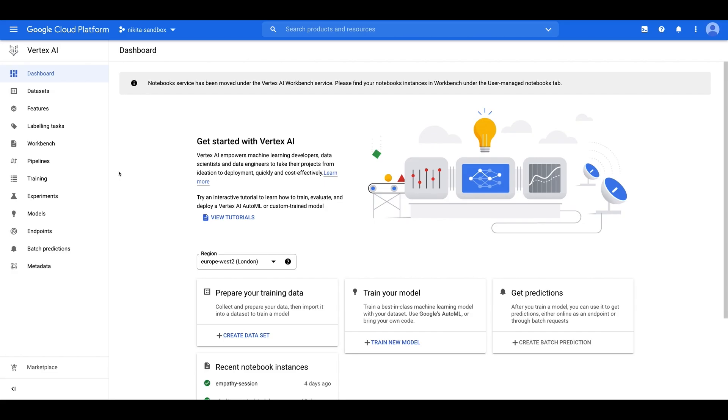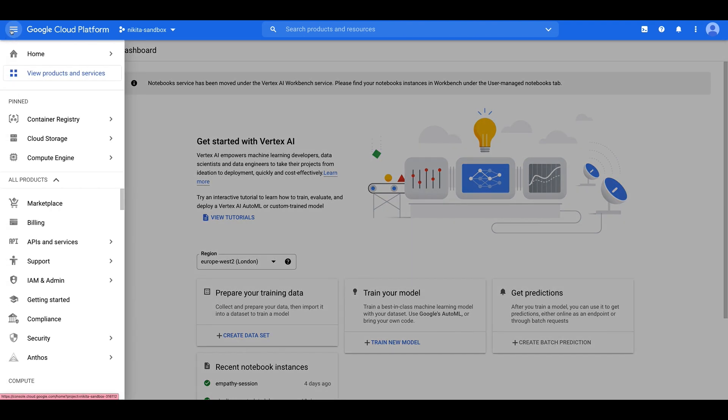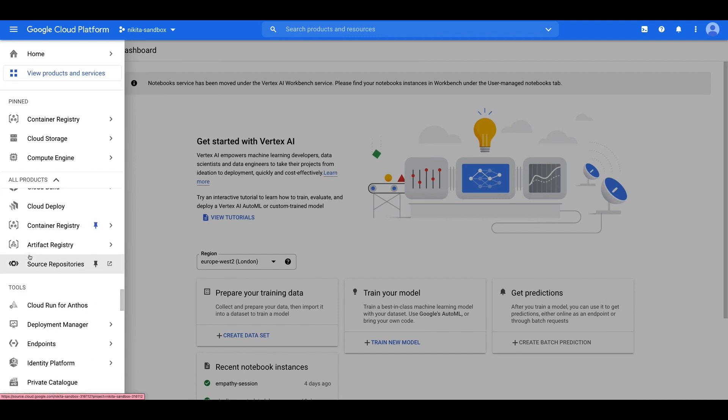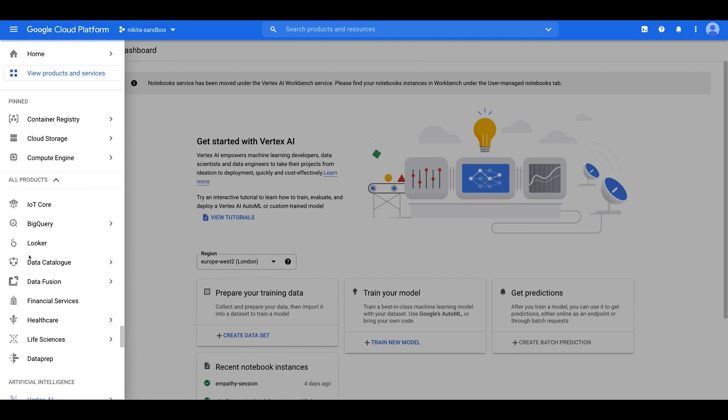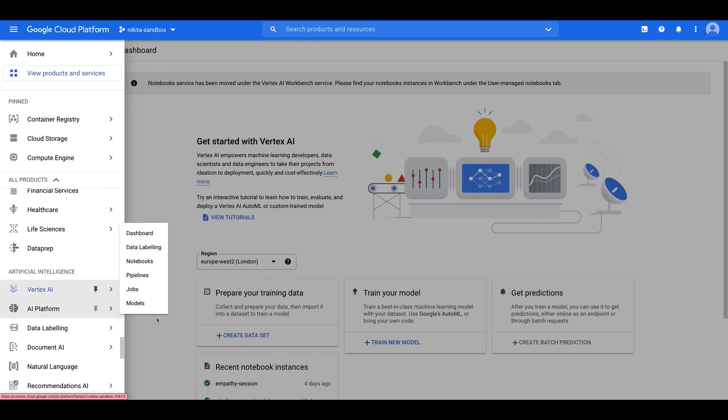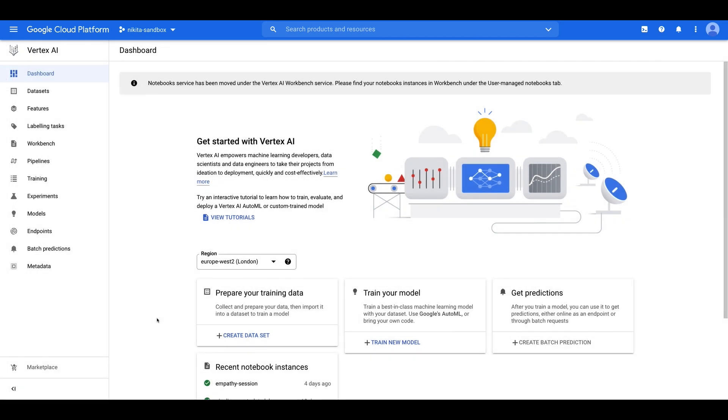I'm in the Google Cloud console in my sandbox project, and I'm under the Vertex AI section. And I got here by clicking on the navigation menu, and then just scrolling all the way to the bottom here until you get to the artificial intelligence section. Vertex AI is Google Cloud's managed machine learning platform, and if you'd like to learn more, there are some links in the box below. Note that if you've never used Vertex AI in this project before, you'll be prompted to enable the API on this page, and you should follow the steps.